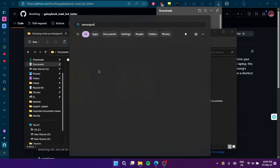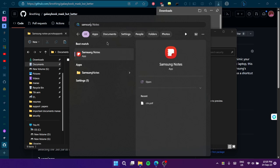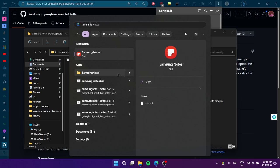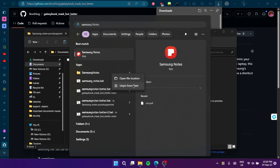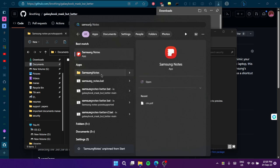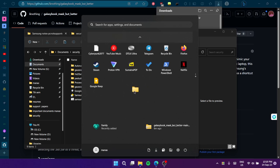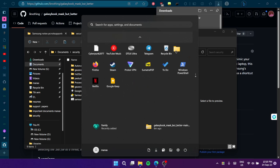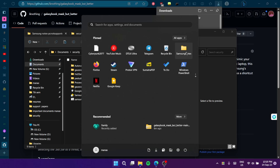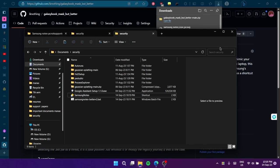Find the file you want, click on Pin to Start. Once you do that, Samsung Notes will be there and you can launch it from anywhere.